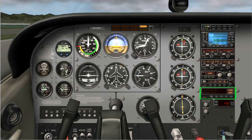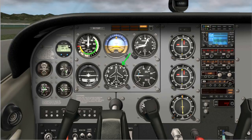The options are heading, LOC or localizer, GS that's glide slope, BC back course — we won't be talking about that — and altitude. And we have a heading bug.